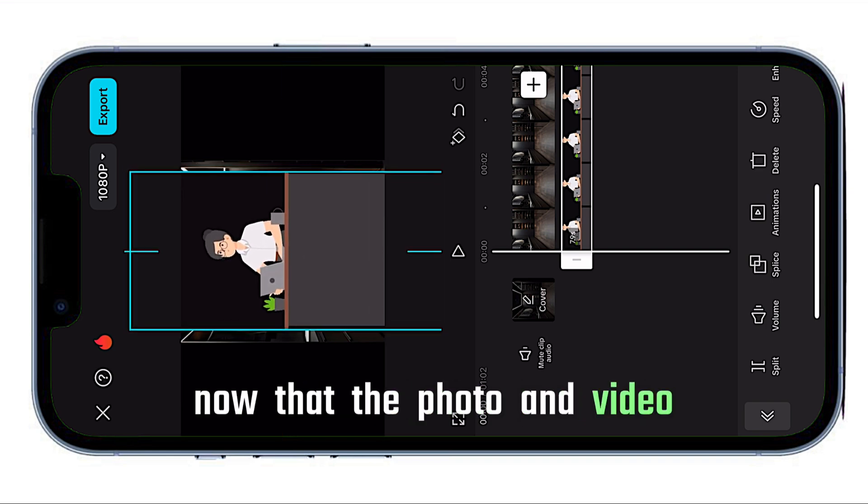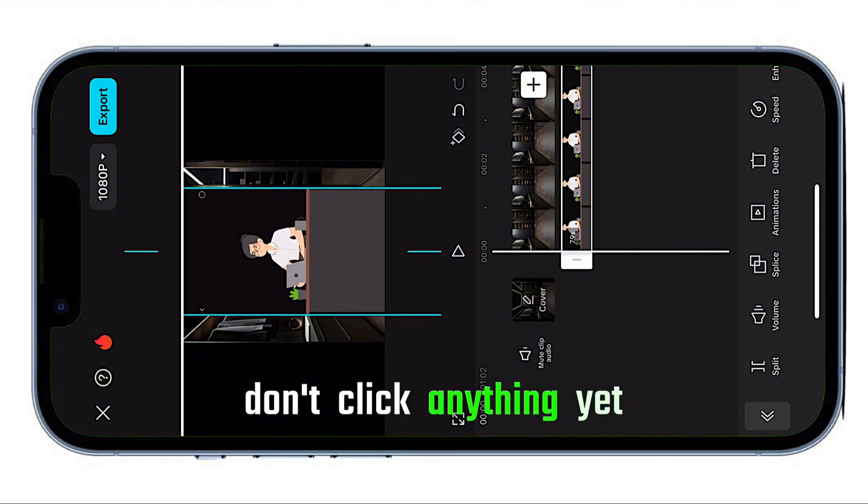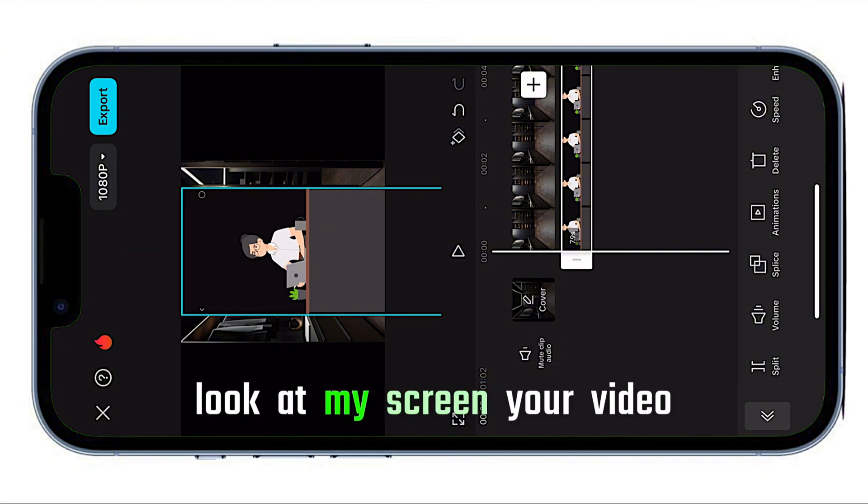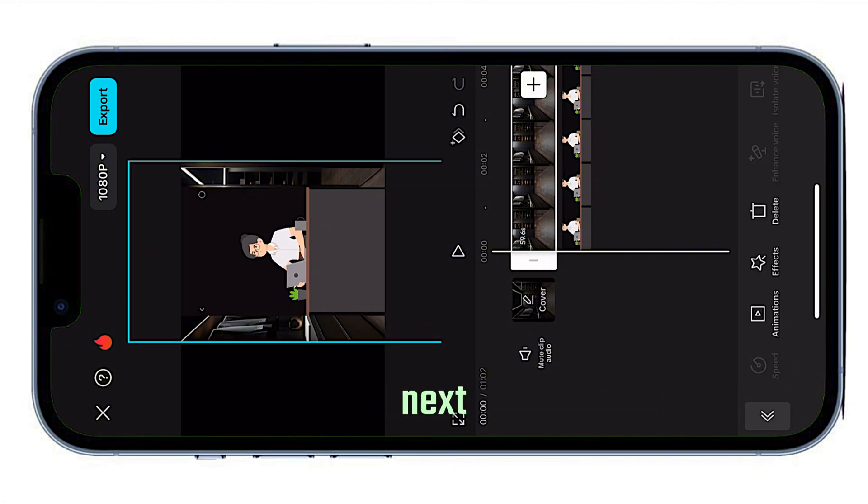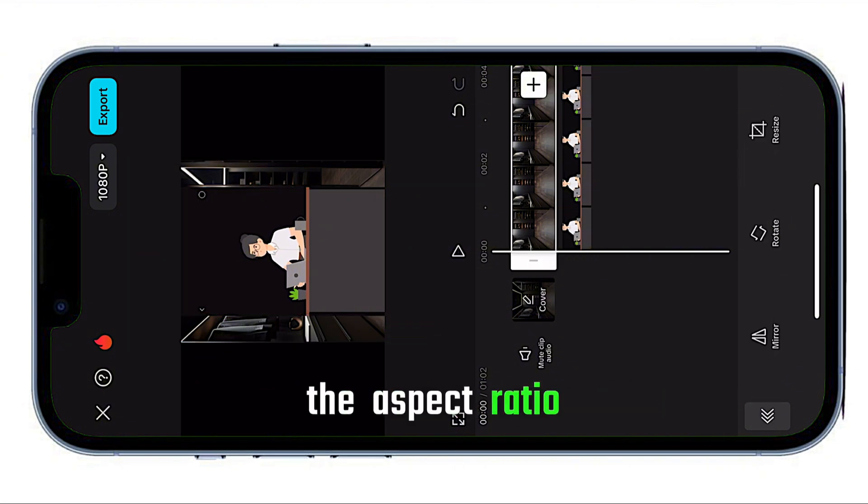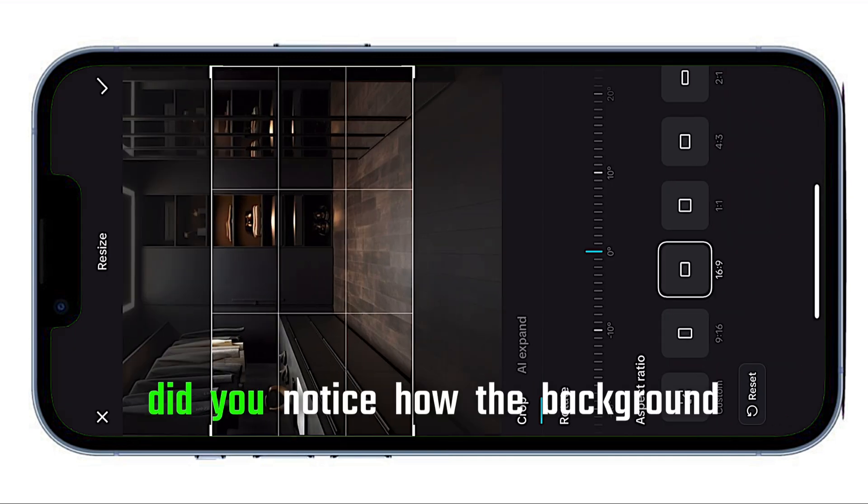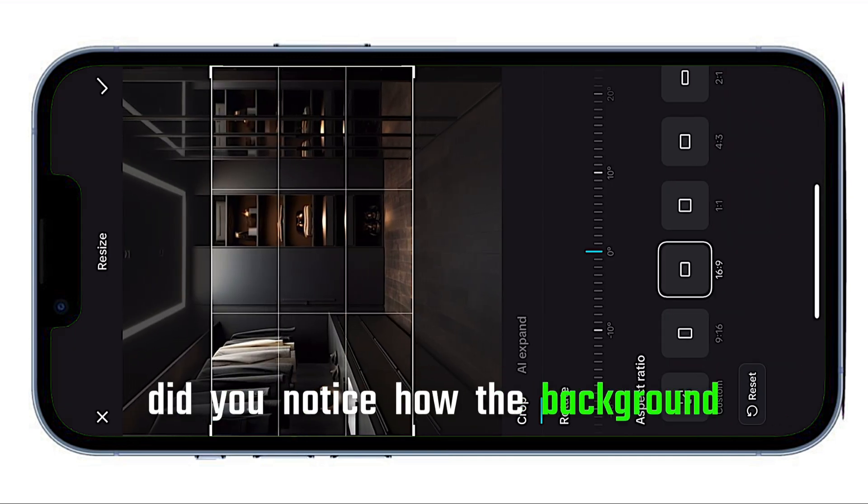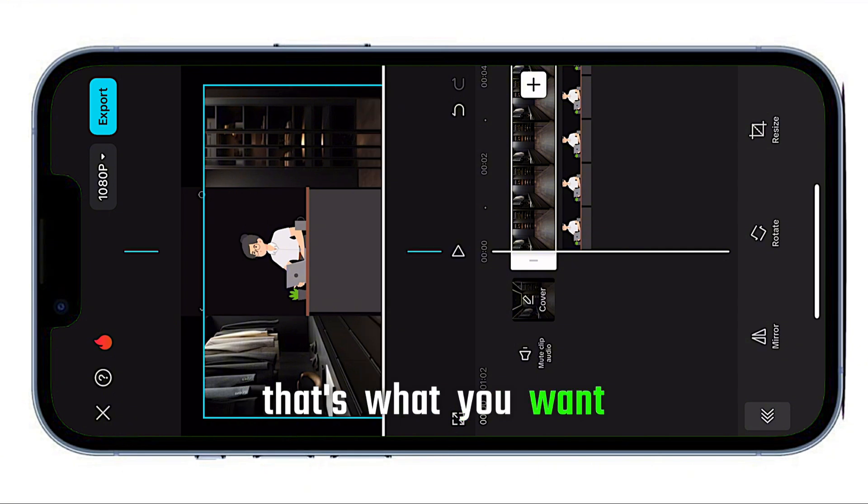Now that the photo and video are both imported, don't click anything yet. Look at my screen, your video should look the same. Next, select the aspect ratio, click on it and choose the 16:9 YouTube option. Did you notice how the background changed size? That's what you want.